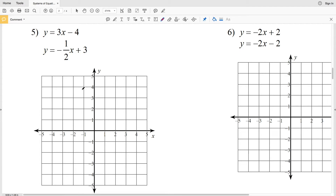In this video I'm going to finish the Infinite Algebra 1 free worksheet on solving systems of equations by graphing, picking up where we left off at number five. We're going to be using slope-intercept form to plot each of the equations, find the intersection, and that intersection will be our answer.